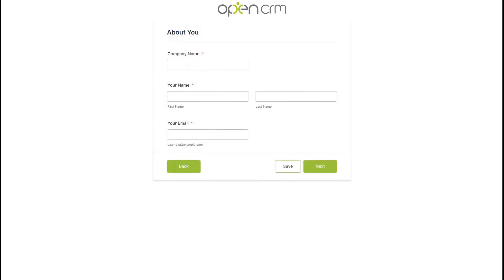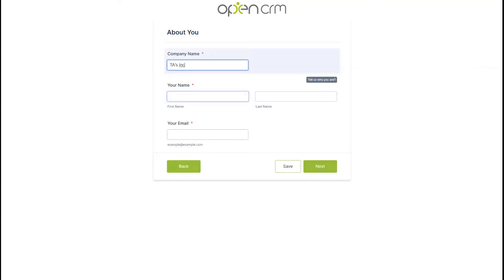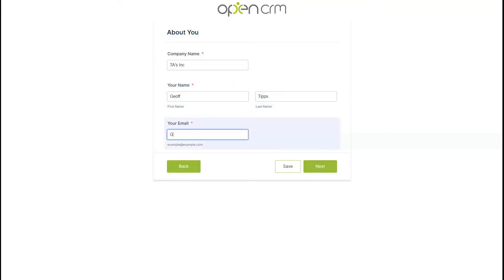This first section is nice and self-explanatory. Just enter your company name, your first and last name, and your email address into the boxes provided. Then click next.